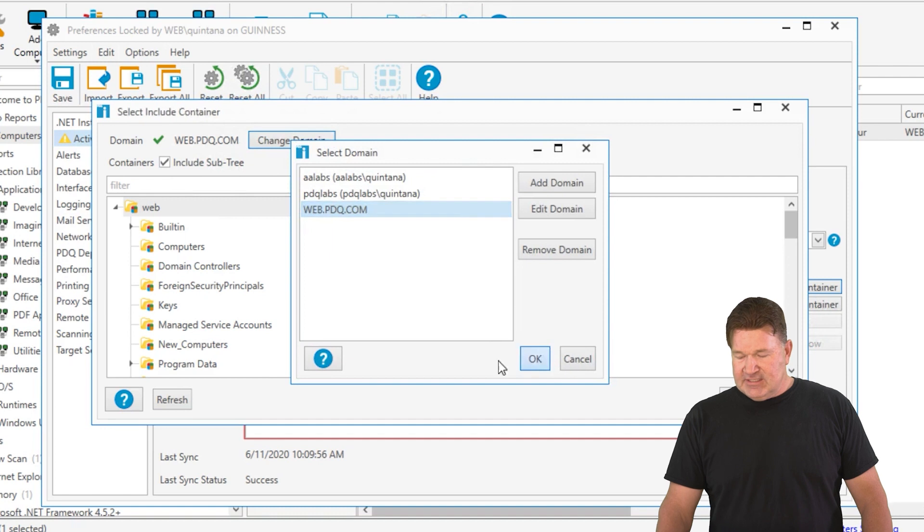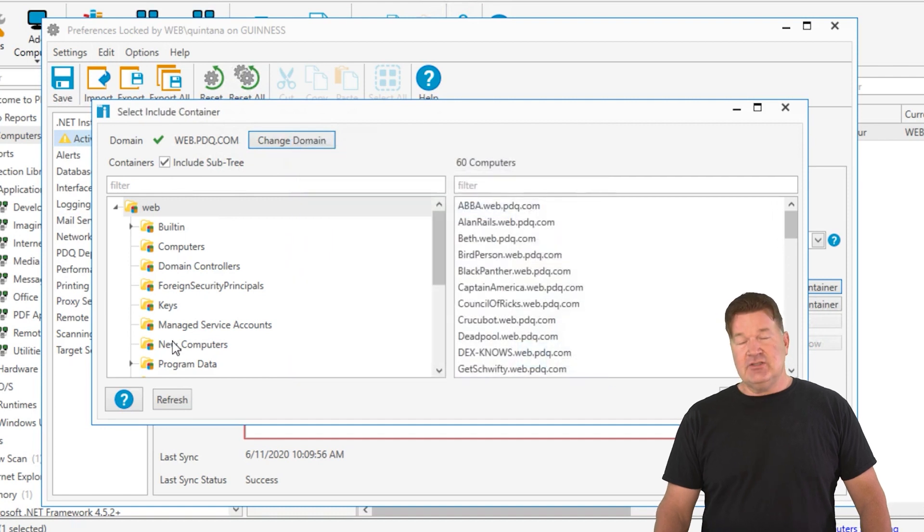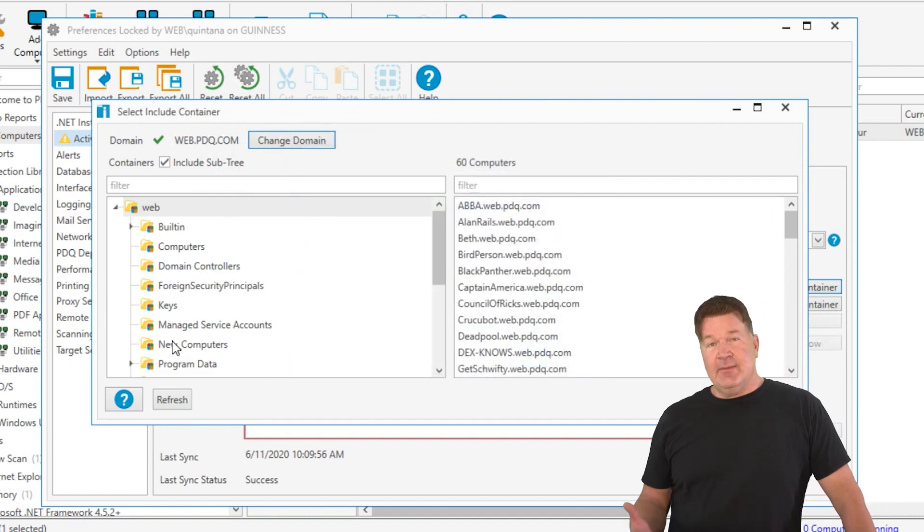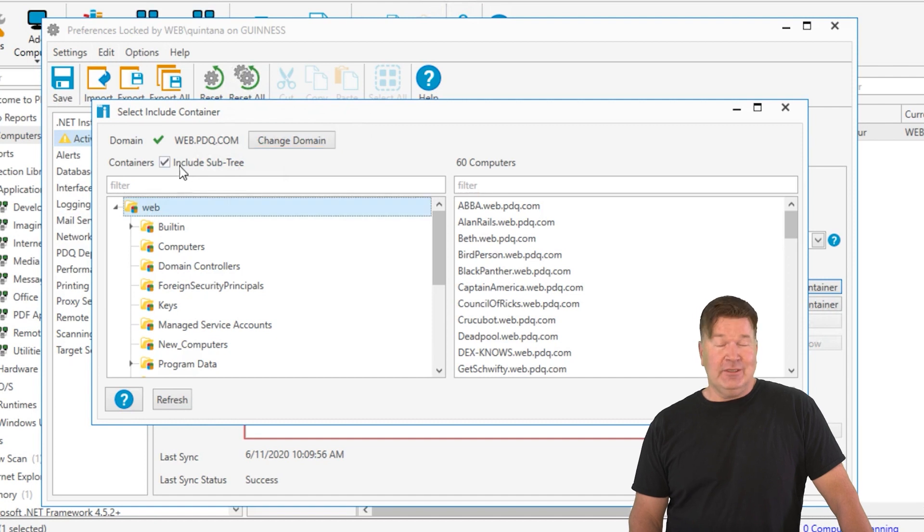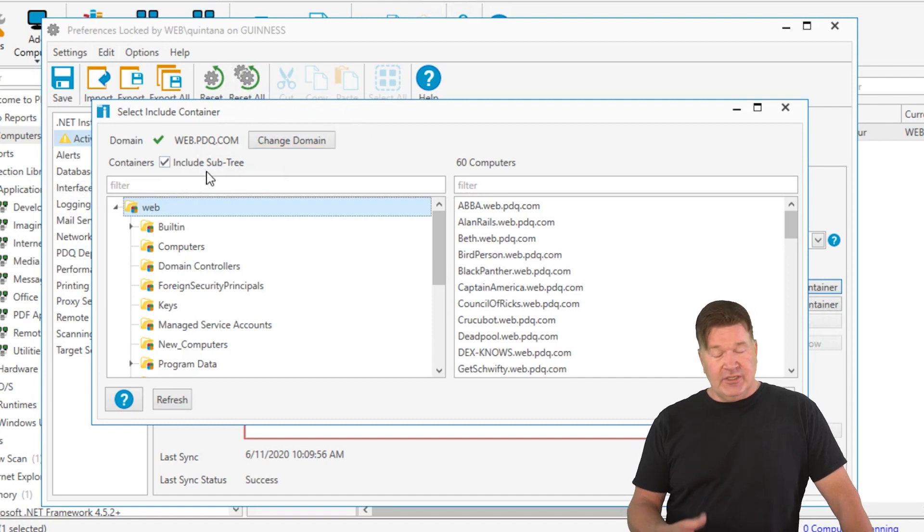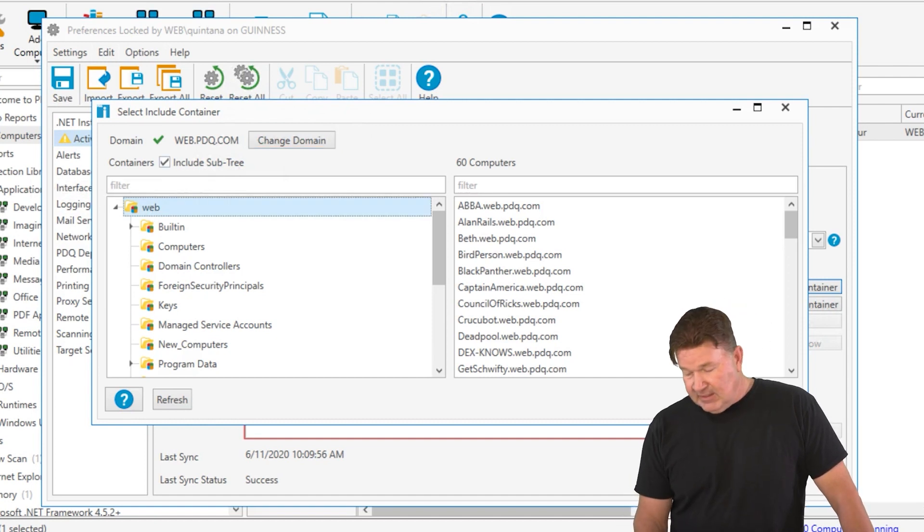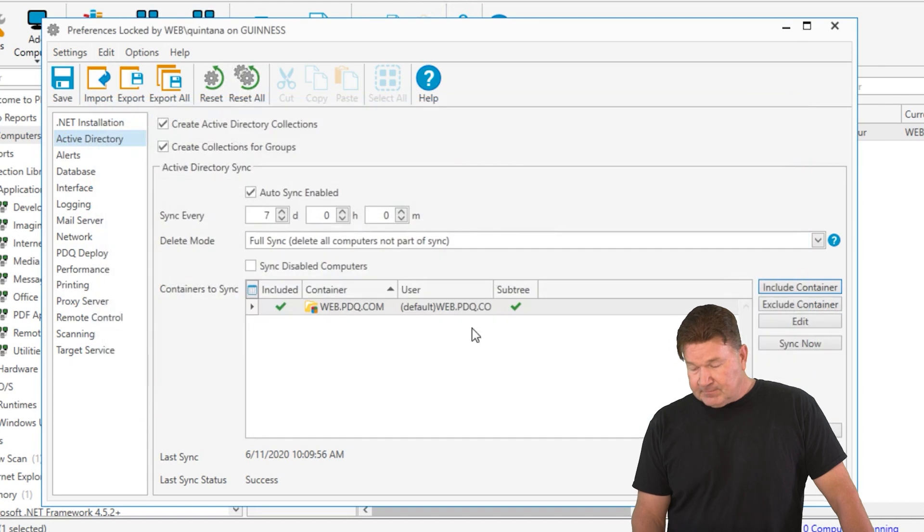And you can see here is the tree. Now, I can grab a sub of this, any of these individually, or I can grab the top level and include the sub trees. I want all the machines, so I'm going to grab them and give it an okay.